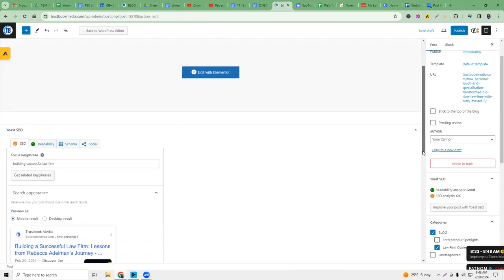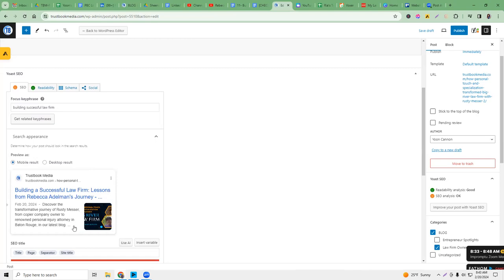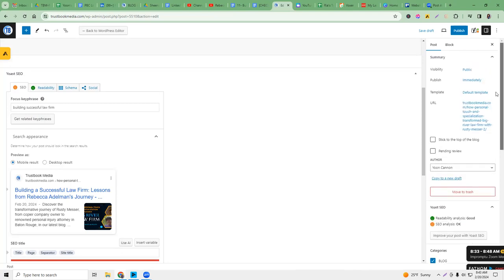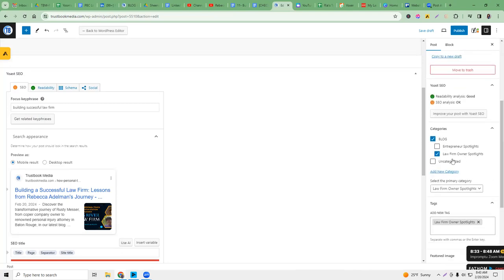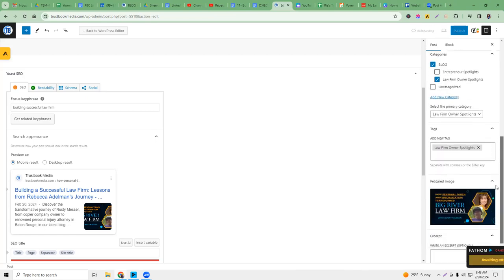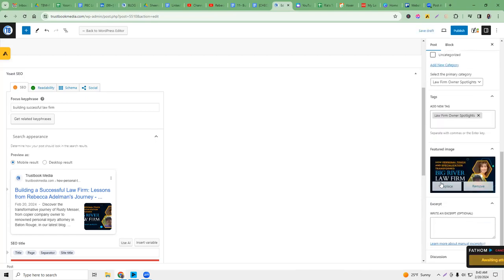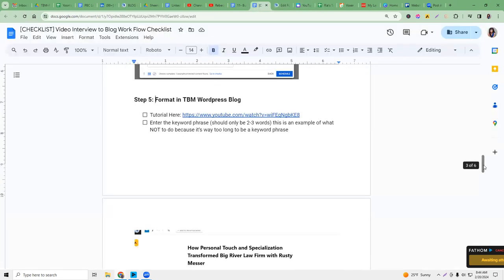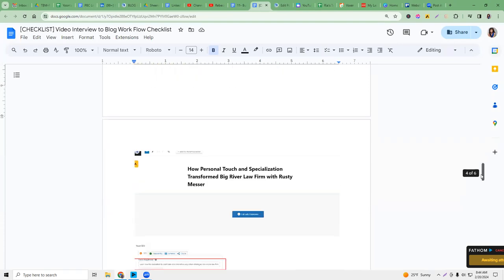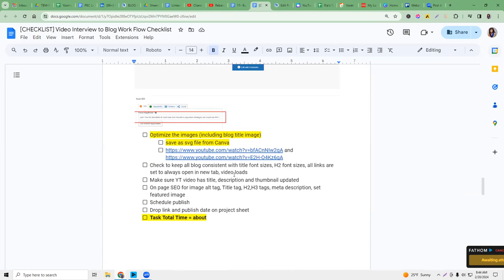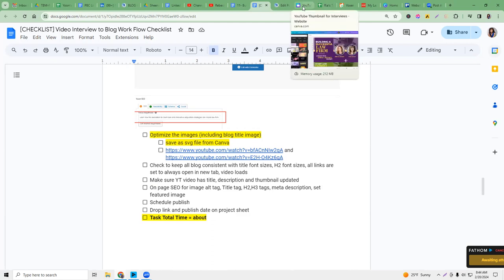We're going to update that. You can see the description is different, so actually you could clone it or you could do a new one, because when you clone it you've got to really make sure that all the things updated correctly. Here on the right side it's already under law firm owner spotlights — this is a law firm owner story. Now the featured image we need to replace, so when you go in Canva you'll see in the checklist. When we do this in WordPress, we want to make sure that the images are minimized or compressed. We don't want big images because we don't want our site to be too bloated.